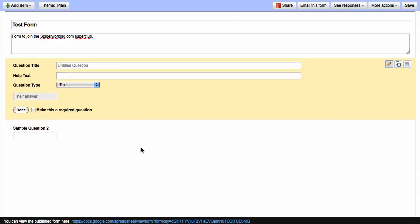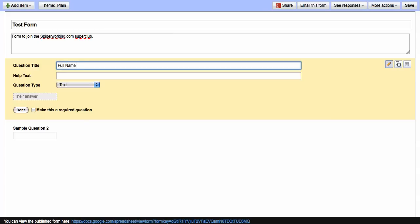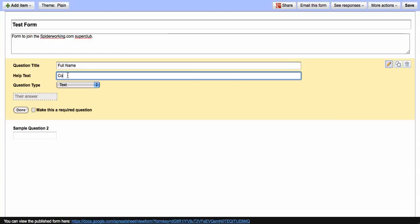Now you can start asking questions. So the first question I'm going to ask is for somebody's name. If it's a complicated question, you might want to write a little bit of text telling people how to fill it in. So for example...